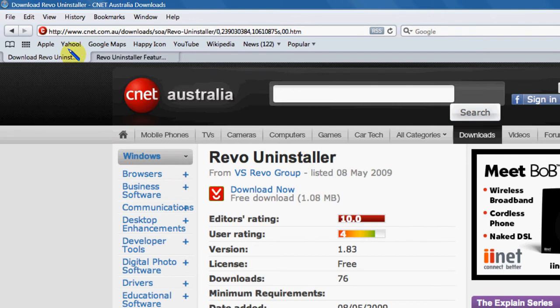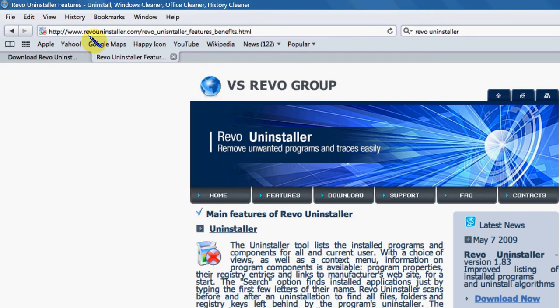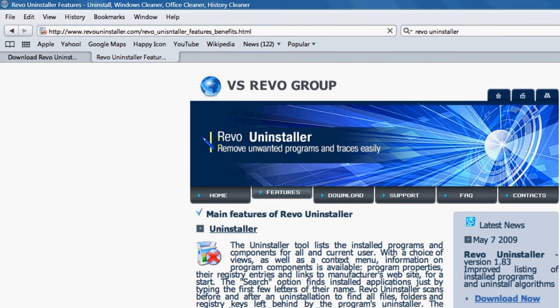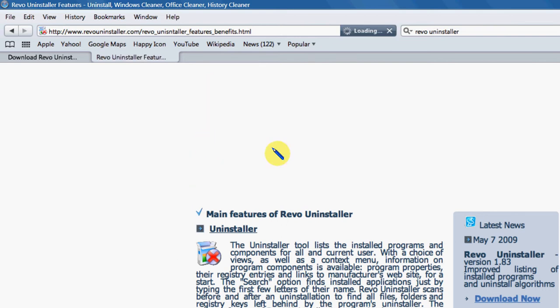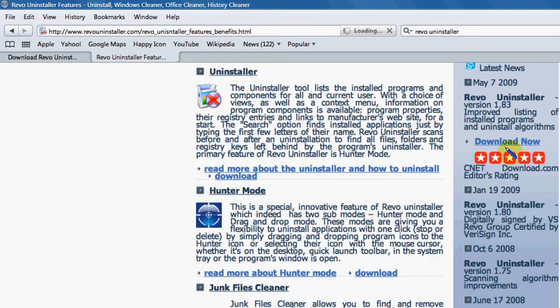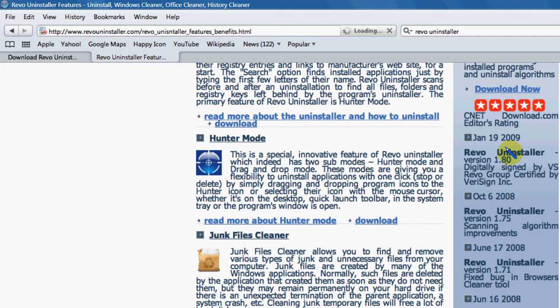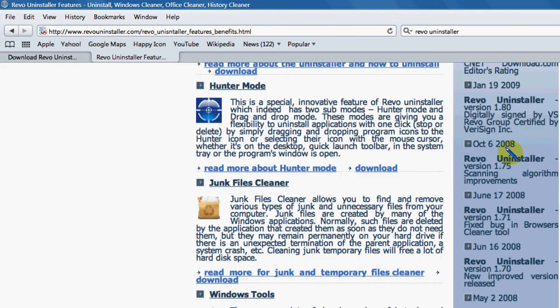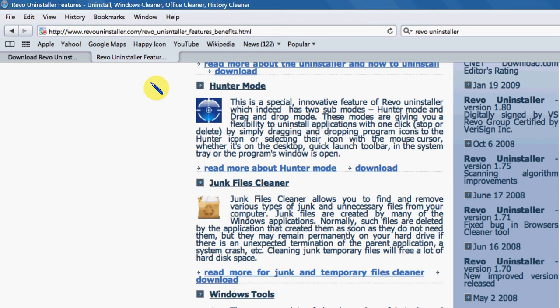I would also go to the homepage for Revo Uninstaller and have a look at their features page. And that will give you a very good rundown on all the different features inside this program. It's got the Hunter Mode, which is very easy to use. You enable that and just drag and drop the icon of the program you want to uninstall straight into that, and you'll see some different features that will come up when you do that.